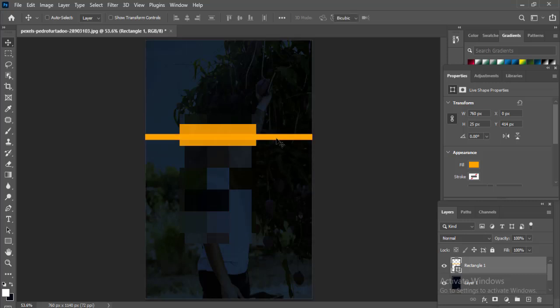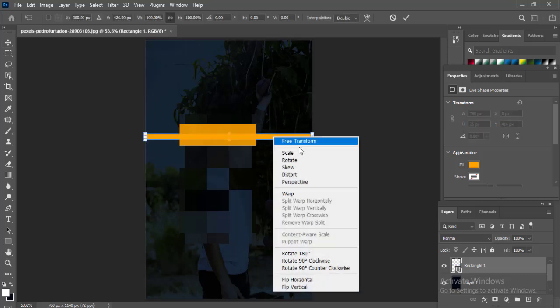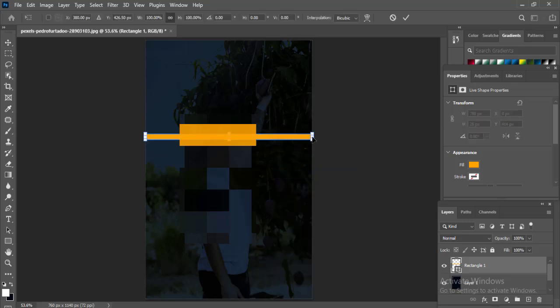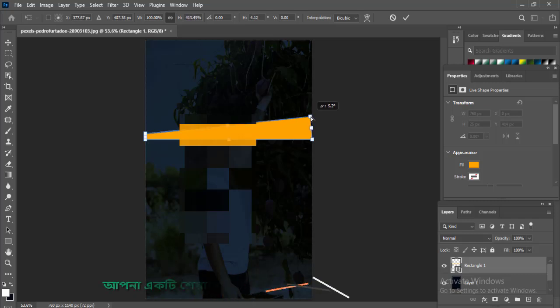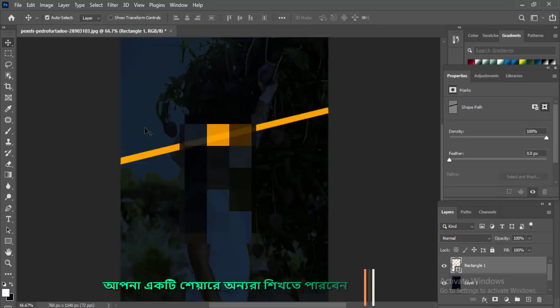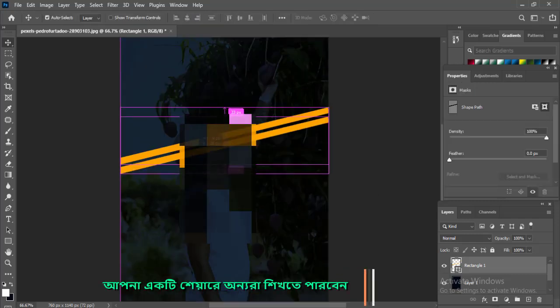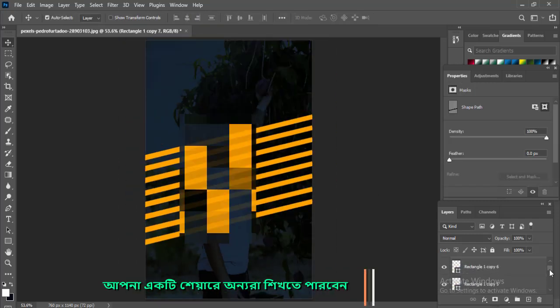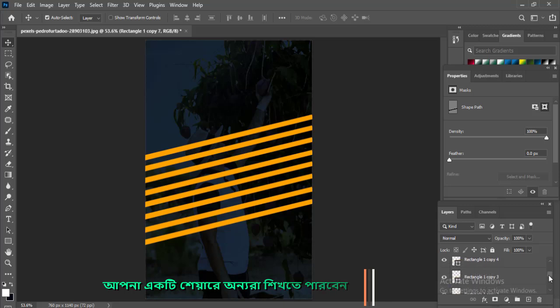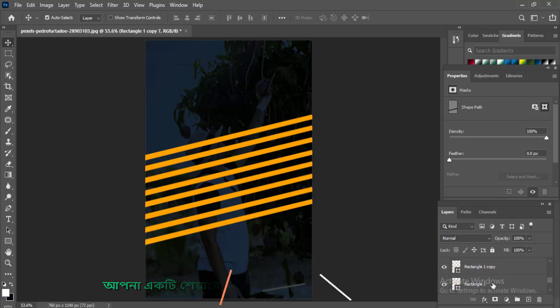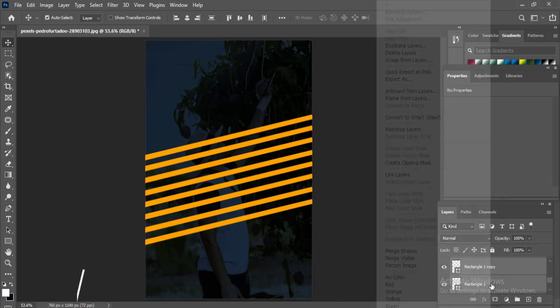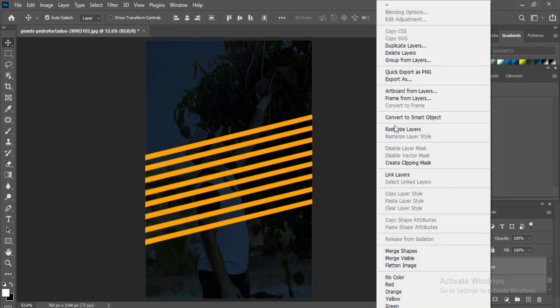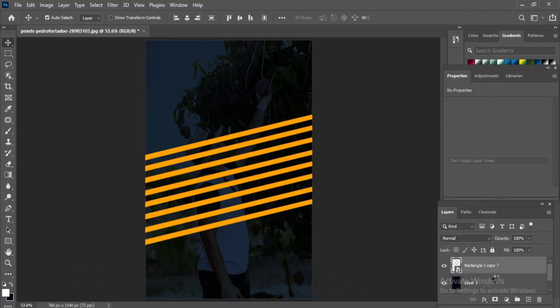Control T button press, mouse right click, just distort this angle. Press the Alt button to copy. Mouse right click, convert to smart object.